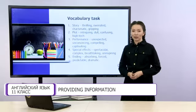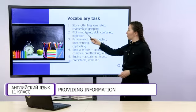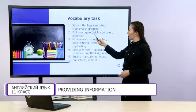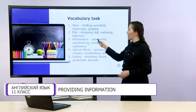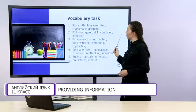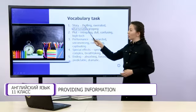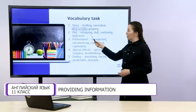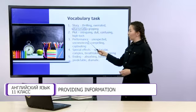Now let's check! Story: thrilling, overrated, charismatic and gripping. The odd one here is charismatic. This adjective can describe performance.